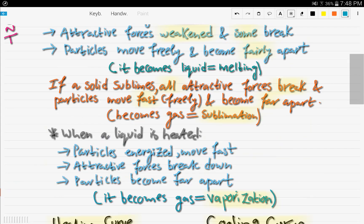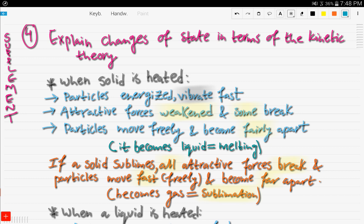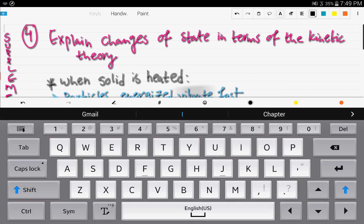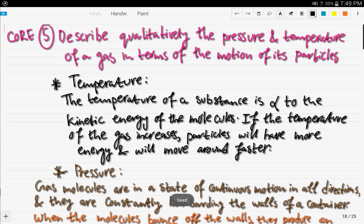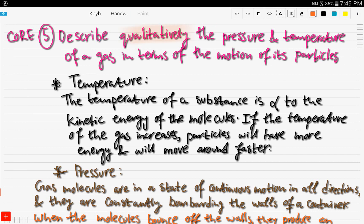That was objective number four. Now let's go to objective number five, which is core. It is important to notice that it says 'qualitatively' — the opposite of quantitative — meaning you need to describe and write an explanation for the pressure and temperature of a gas in terms of the motion of particles.